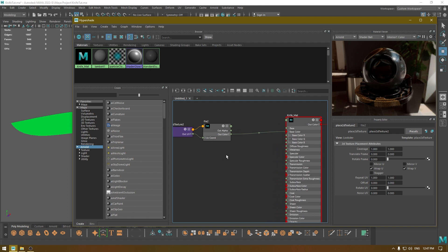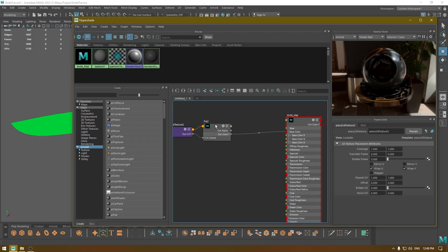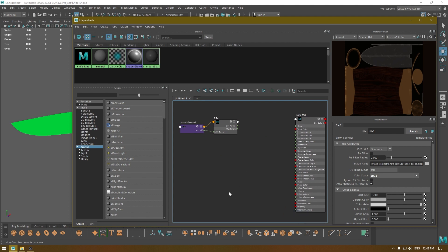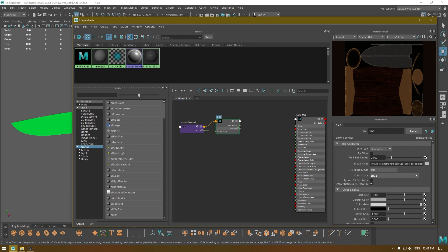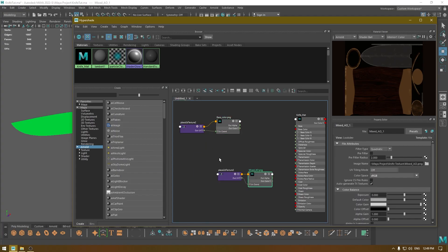We also have an AO map in this texture pack, so we're going to see how to combine it with the base color in Arnold. I'll break the existing node connection first. Now let's import the AO map, combine it with the base color, and connect them together. I'm going to rename my texture node as 'base' first. Then I'll directly drag and drop the AO map into the viewport.